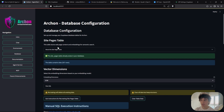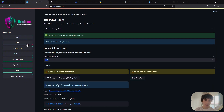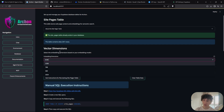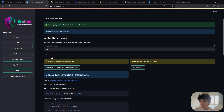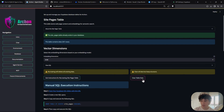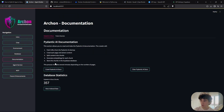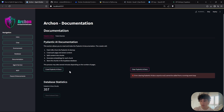Once done, the interface will confirm that the site pages already exist. For the embedding dimensions, if you kept OpenAI's embedding model you don't need to change anything. If you used a different model you may need to update it — something like 768 depending on your model. You can also clean the table data from this section.